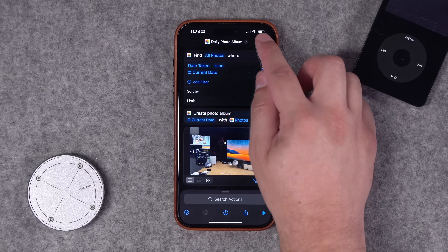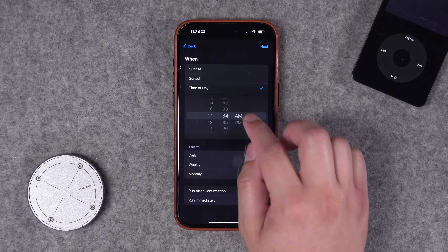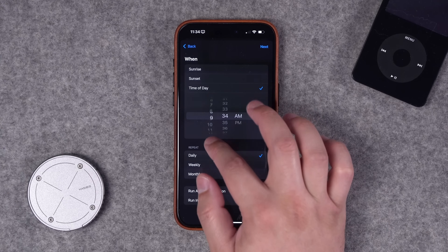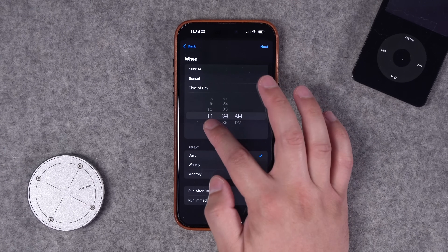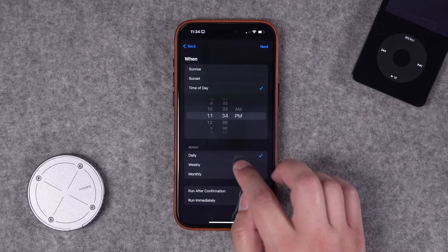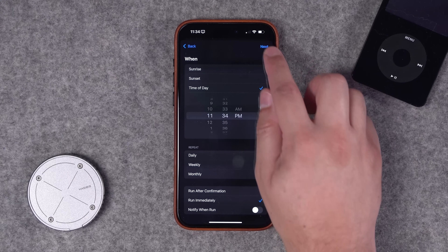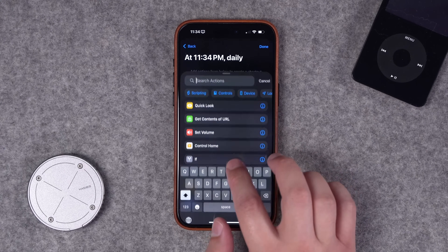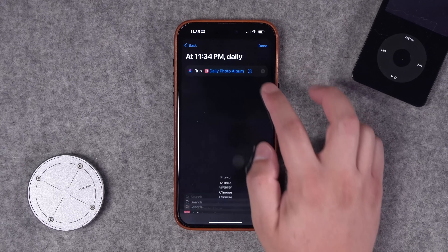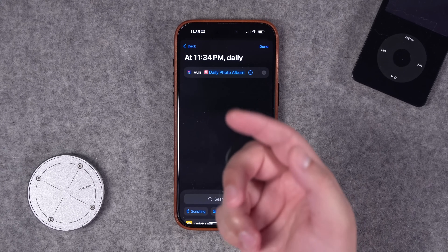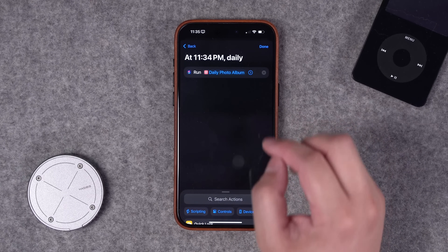If you want to automate this, go to the Automations tab in Shortcuts and hit the Plus button. Choose Time of Day — you can have this run early in the morning or every night. Set it to 11:34 p.m., run daily, run immediately, no notify when run. Hit Next, New Blank Automation, then search for the Run Shortcut action and select your Daily Album shortcut. Now every day at 11:34 p.m., it'll create a new album with today's date and move all photos to that album.